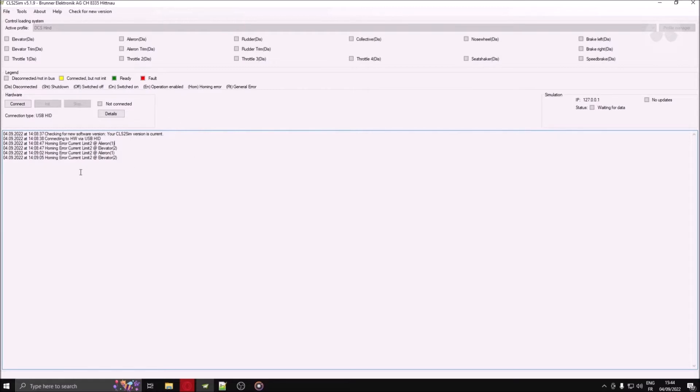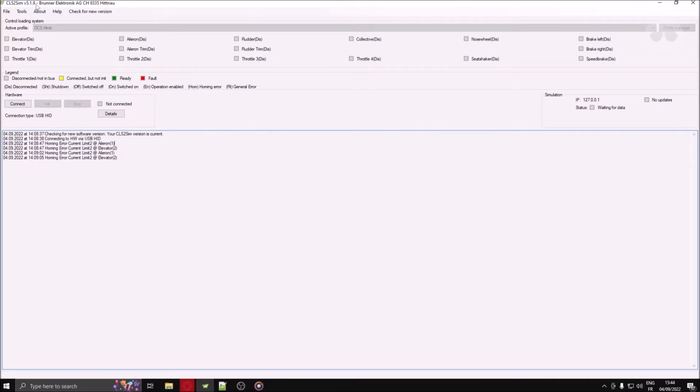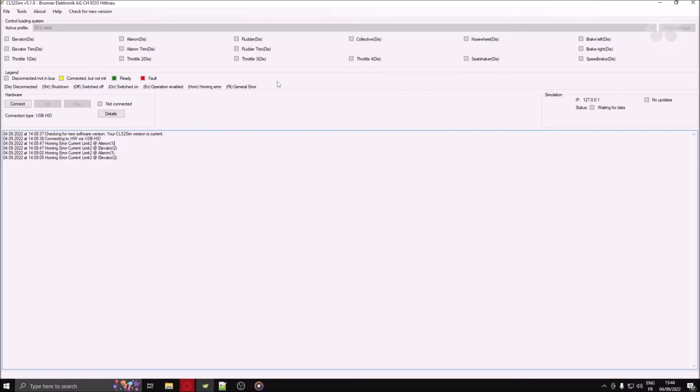Please bear in mind that at the time of this recording, CLS2 SIM is at version 5.1.9. There is a possibility that some elements have been removed, renamed or deleted completely by the time you see this video. Don't hesitate to leave a comment or join our Discord if you need any help.